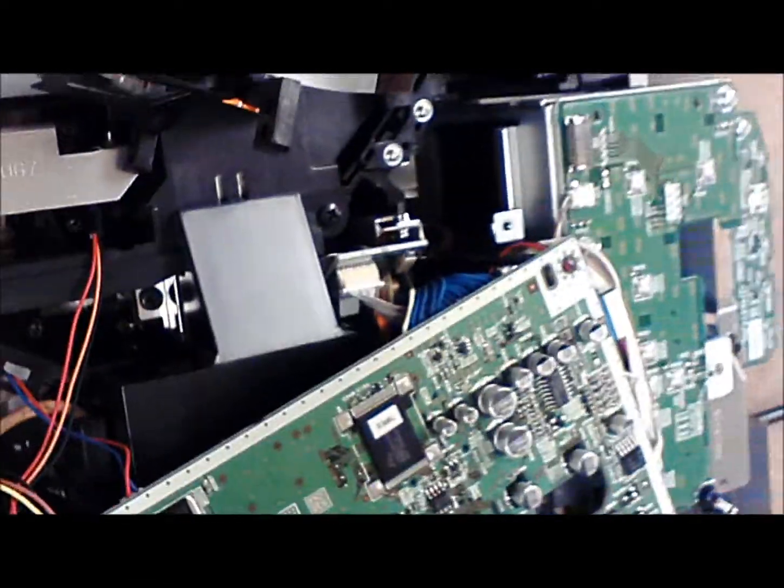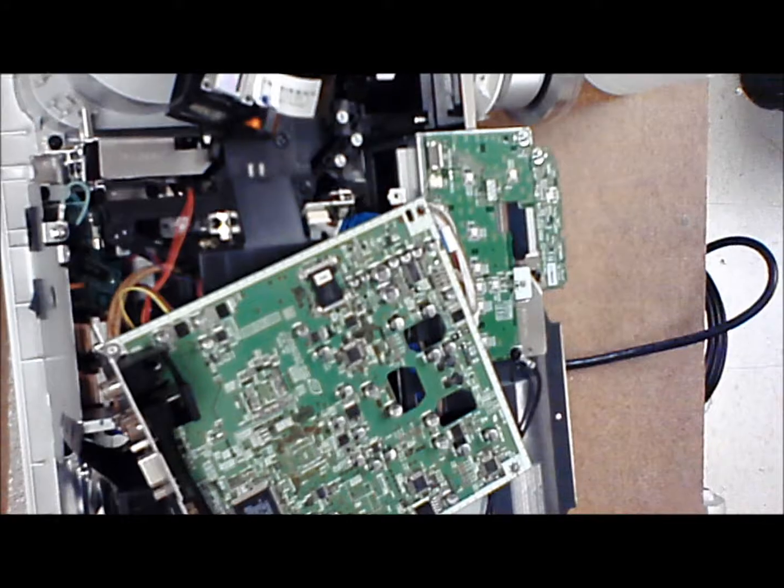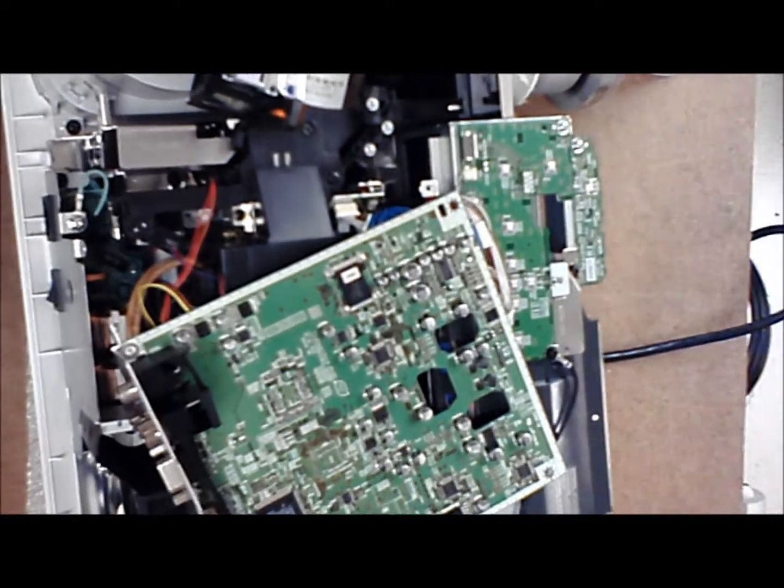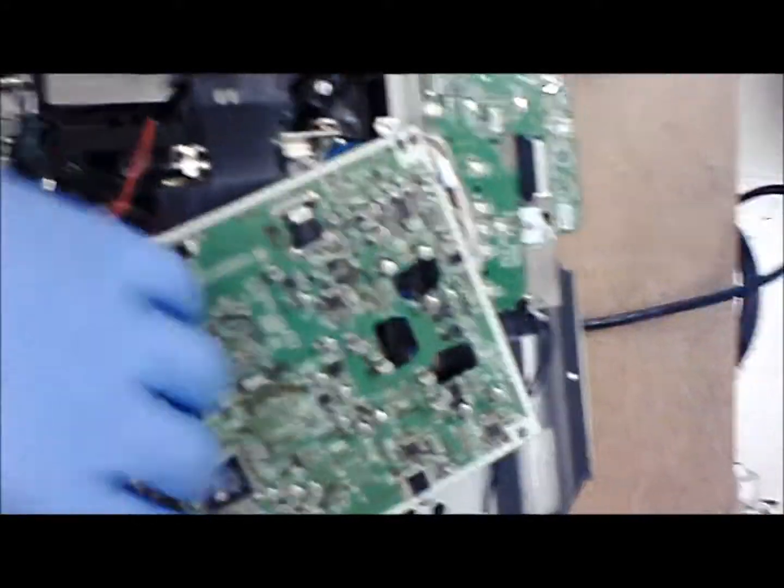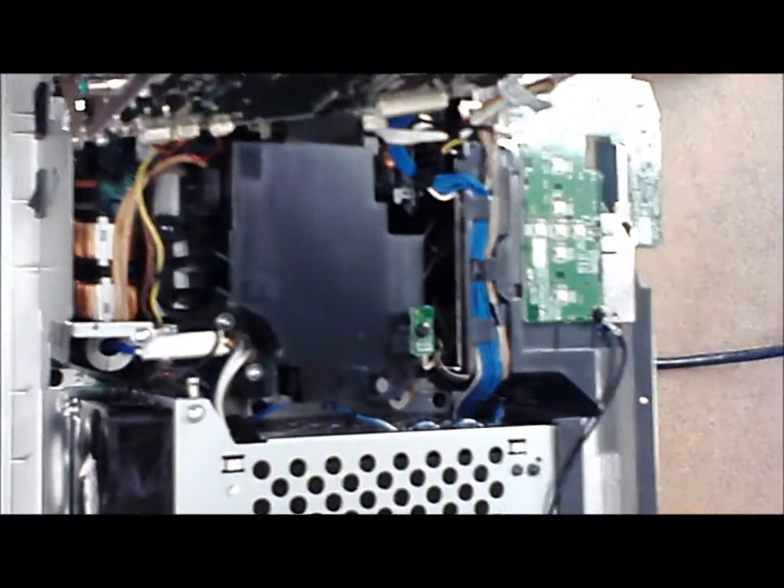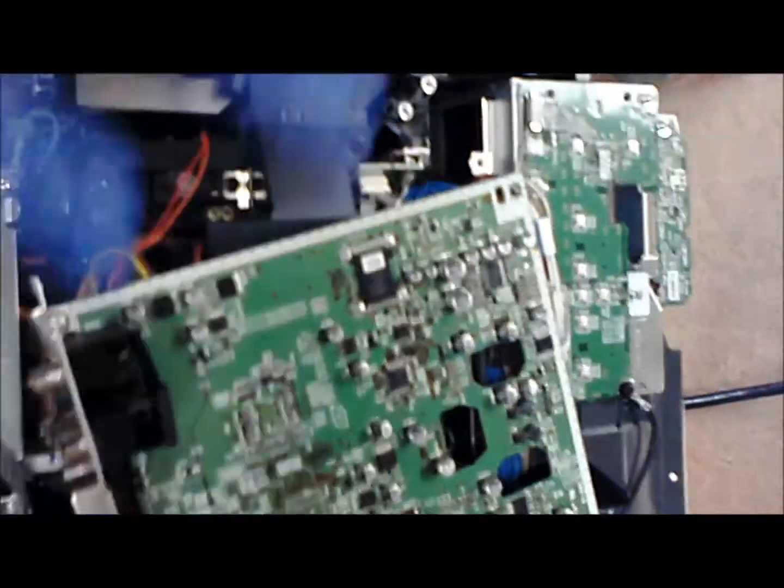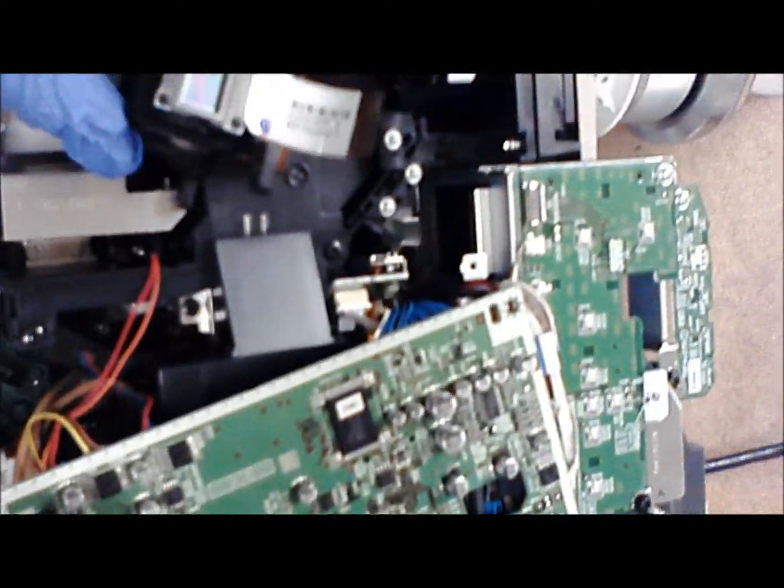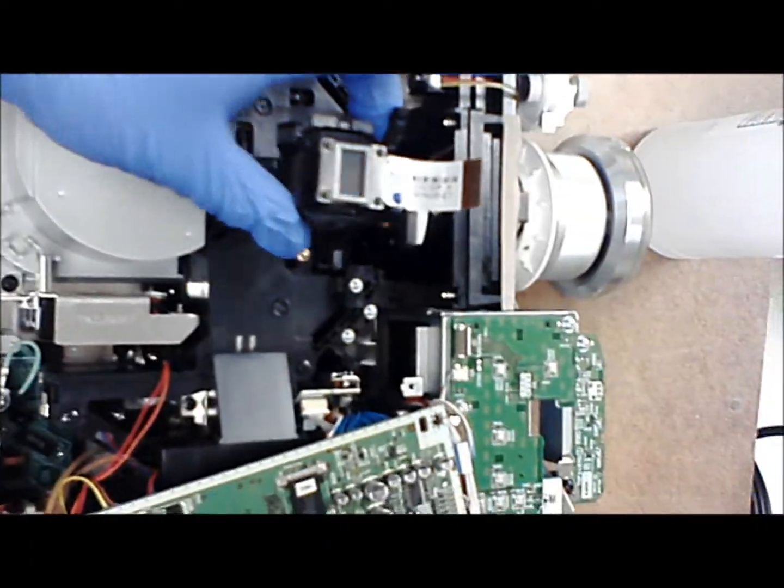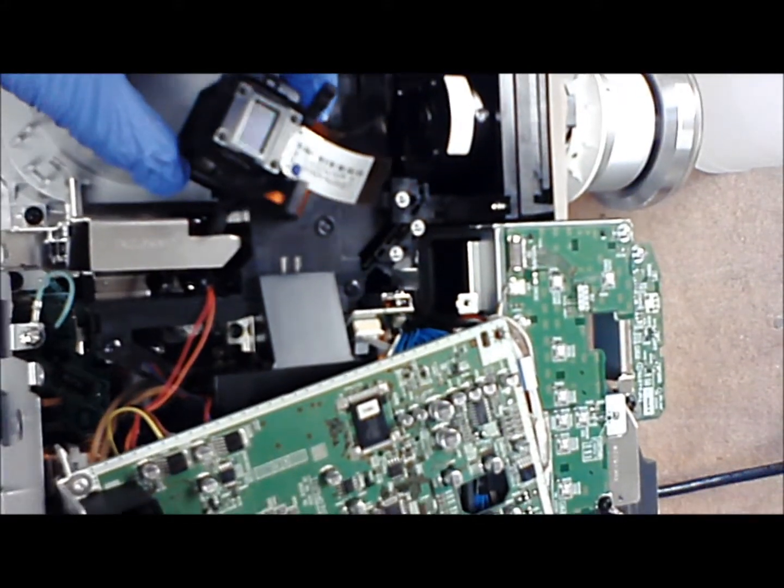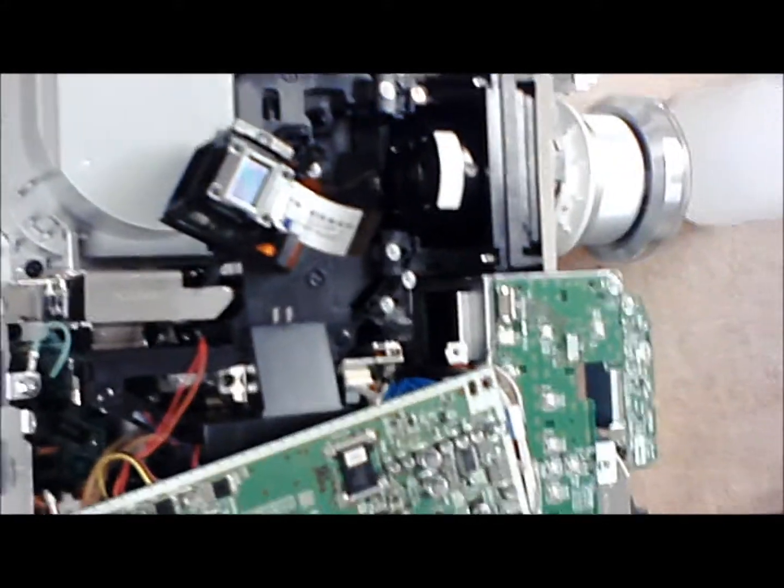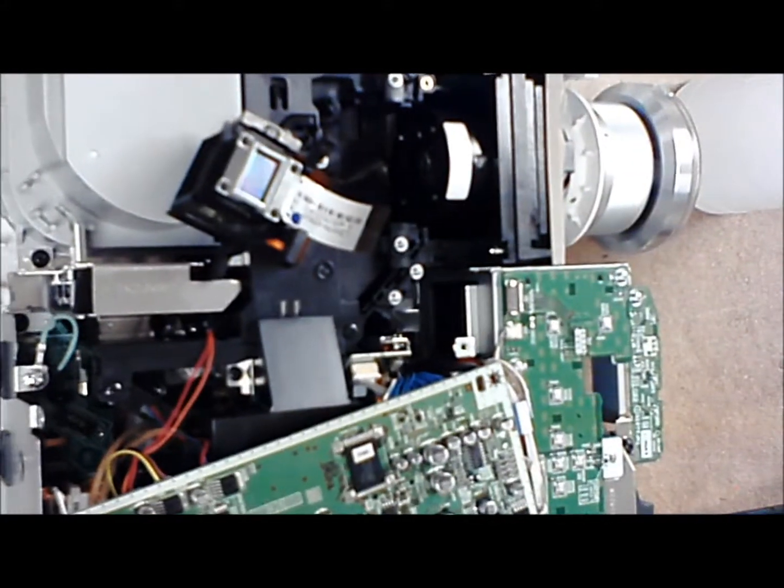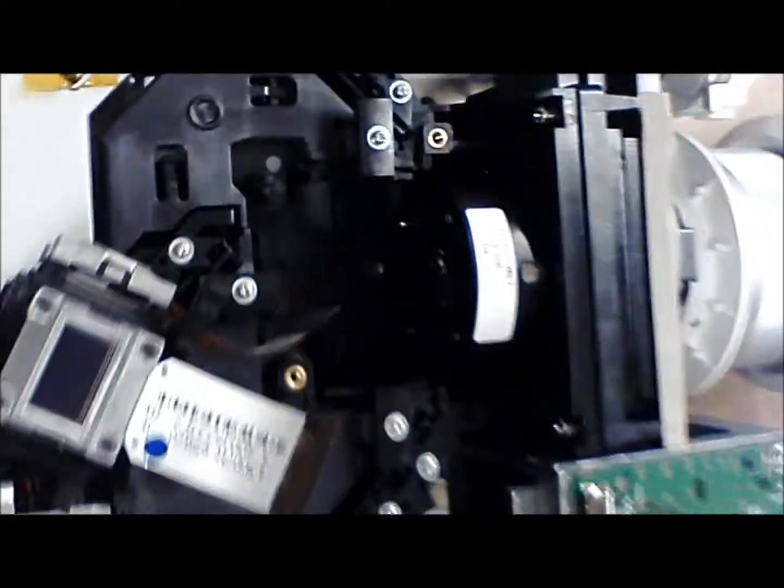This projector is a Panasonic PT-AX 200U. You can see I already disassembled it. Normally the optical assembly here would drop down into there, have it sitting sideways because I haven't glued the polarizer in yet. It would sit down in there, there's the output lens right there.